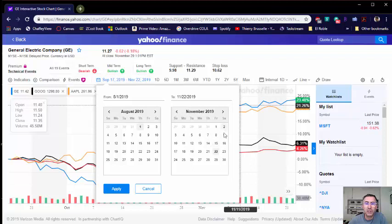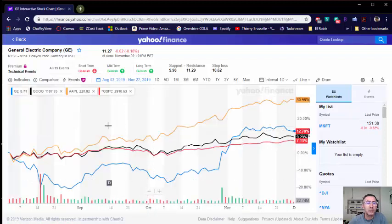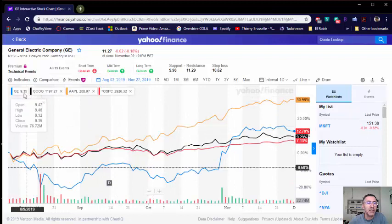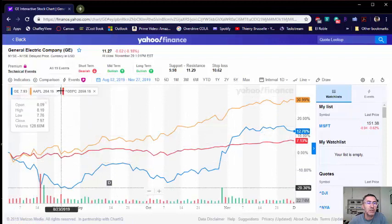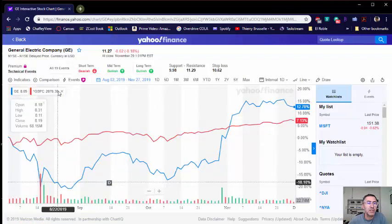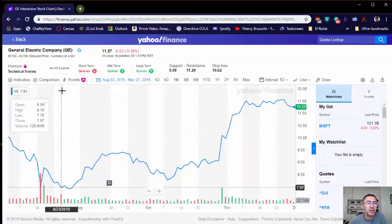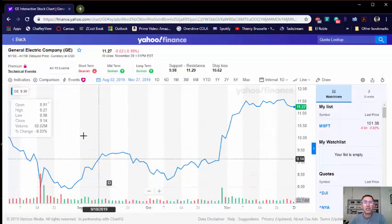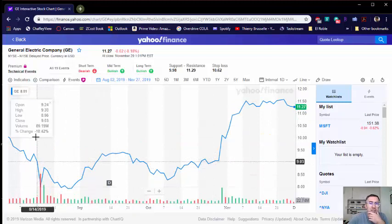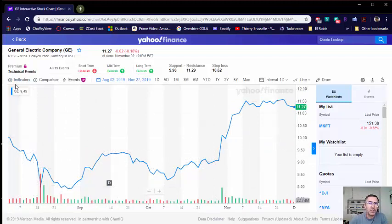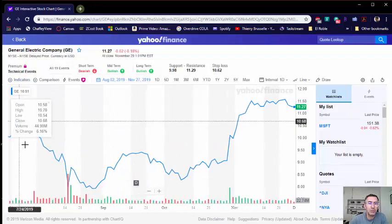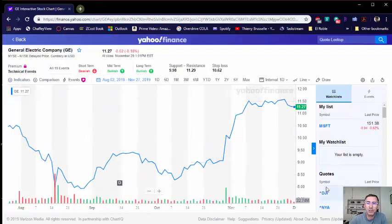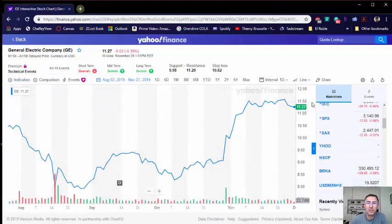So August 1st until today, December, obviously today's stocks are closed, so December 29th here we go. We're going to narrow that down. So this is what it would look like, General Electric. Notice the dates going from August 1st through December.